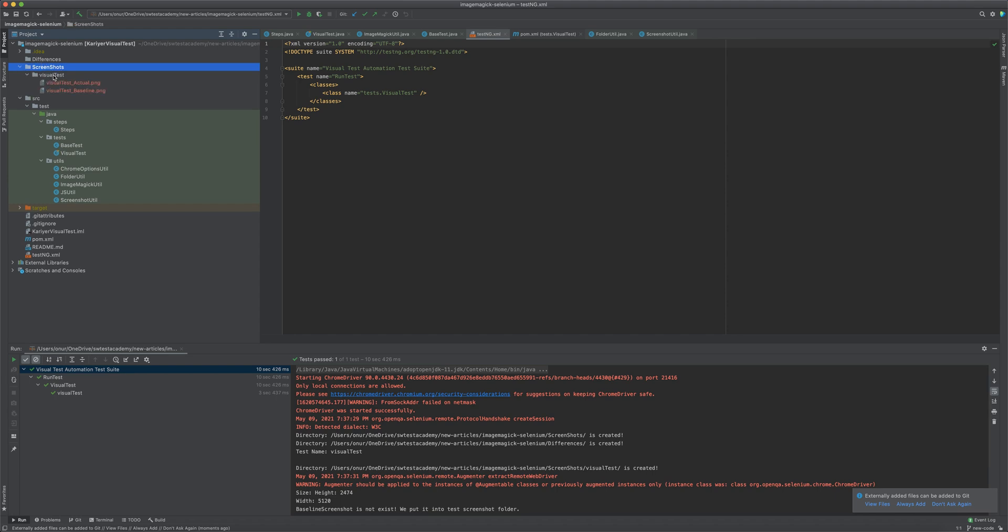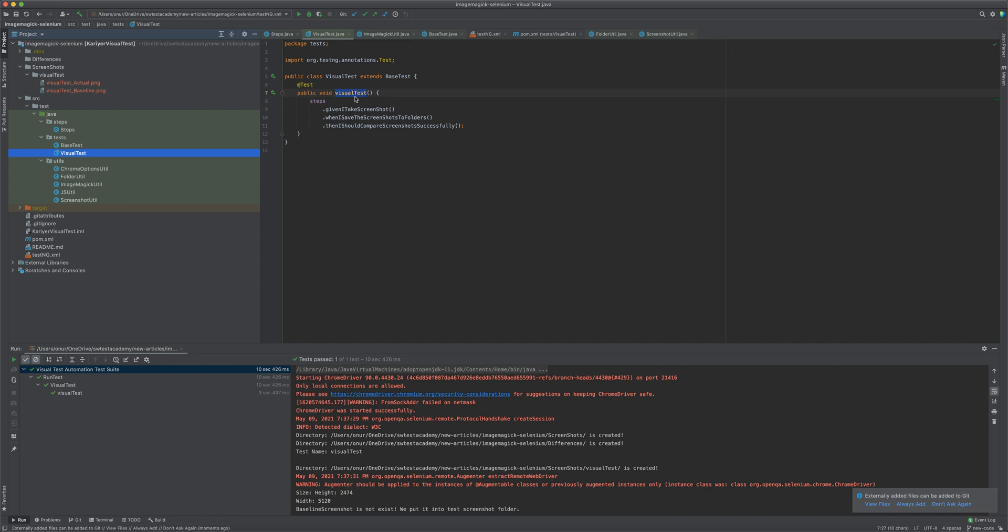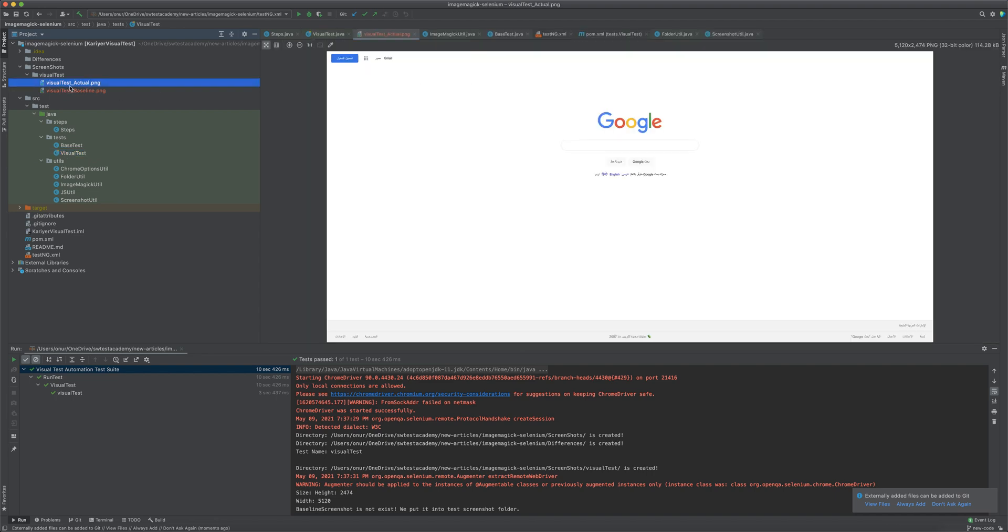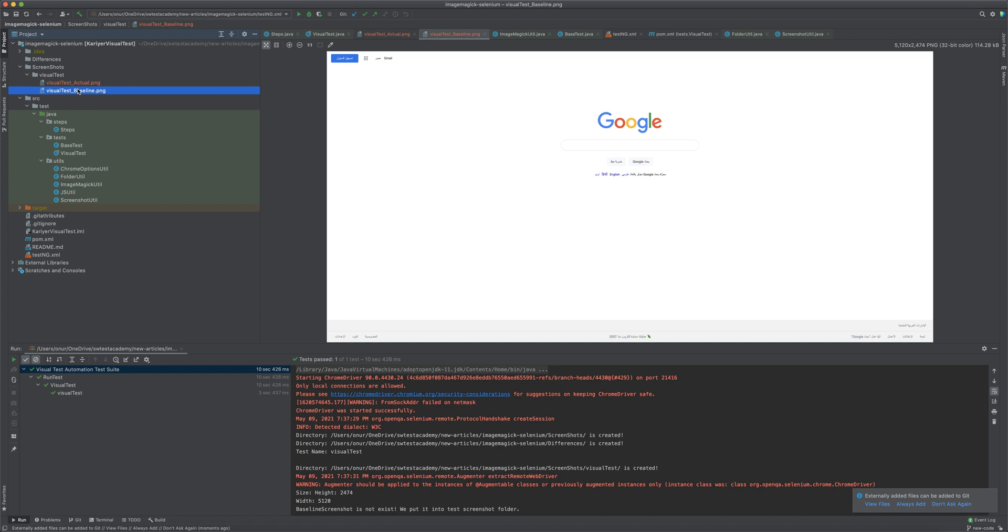Visual test is our test name. It created two images. One of them is the actual image, the other is the baseline image. At first run, it creates both images. For the second run, it will update the actual image and compare with the baseline image.